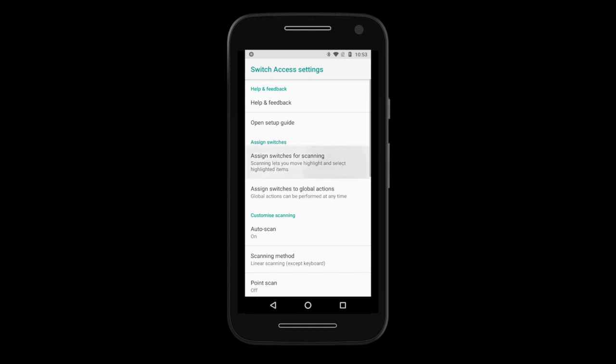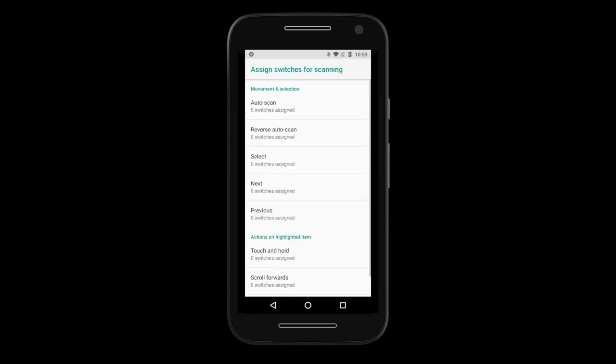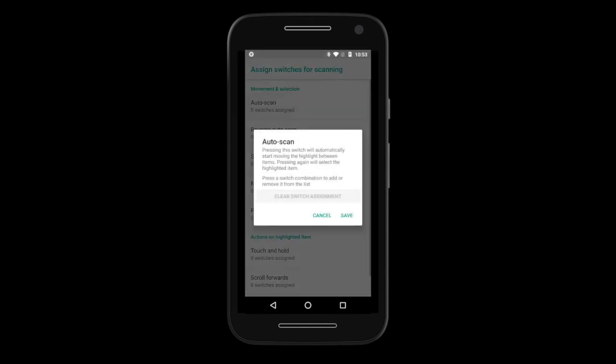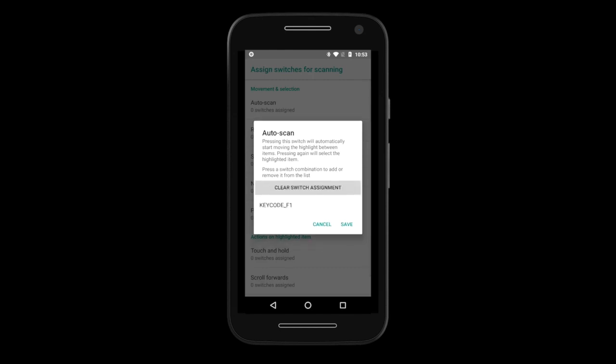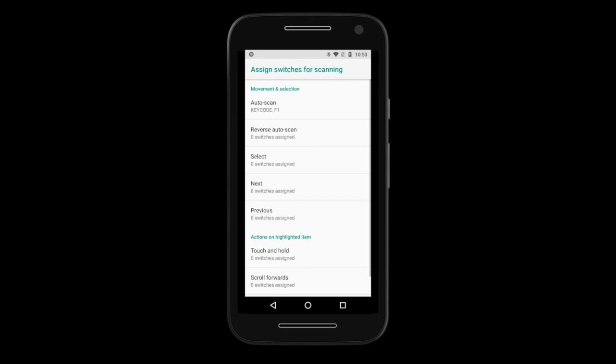Once Autoscan is enabled, we can assign a switch. Go to Assign Switches for scanning and select Autoscan. In the next screen, press your switch connected to Tecla E. Once it has been registered, tap on Save. Once you have assigned your switch, we suggest you personalize it with the following options.